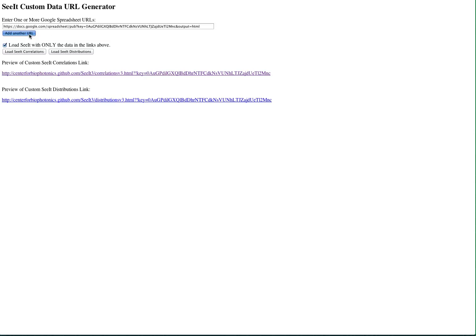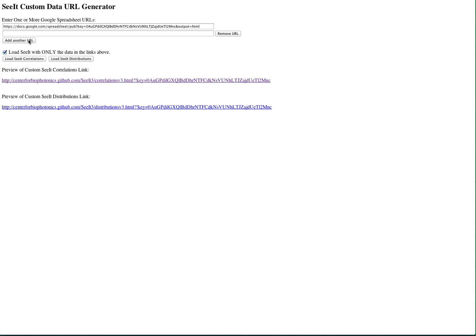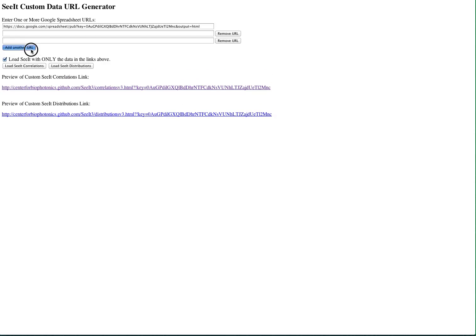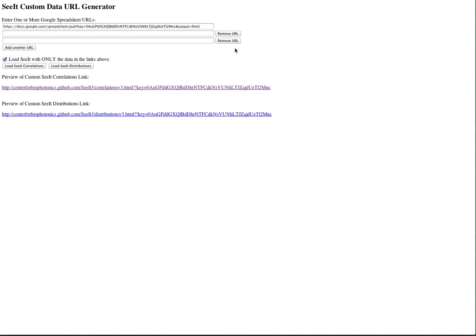You may paste several Google spreadsheet URLs. Click the Add Another URL button to create more text boxes for pasting. Click the Remove URL button next to each additional checkbox to remove it.